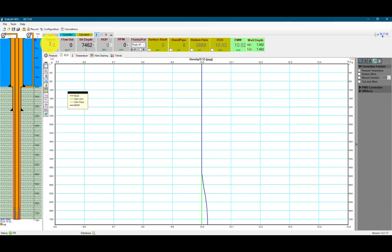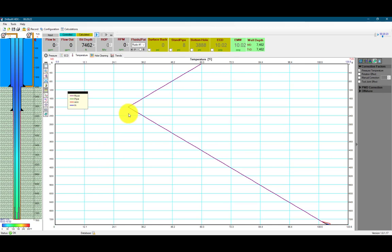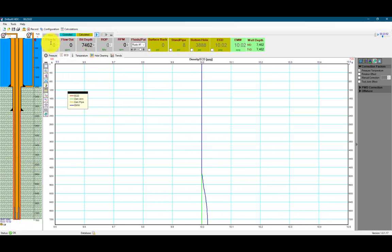If we begin circulating, we will see how this changes. We can also look at the temperature profile. We first see a drop due to the water temperature, and then we will see an increase as the well goes into the formations. Let's go back to ECD and begin circulating mud at 500 gallons per minute.